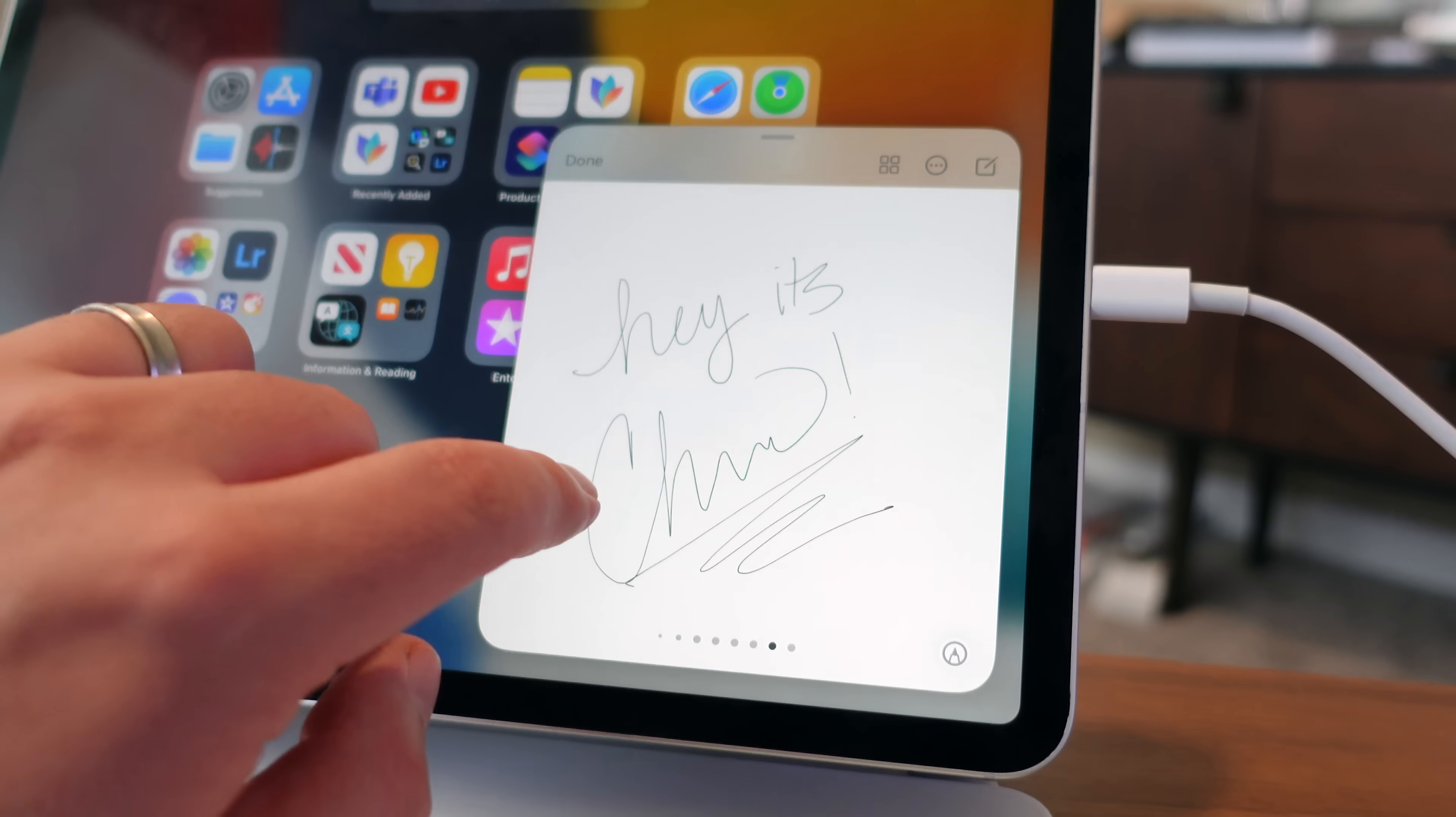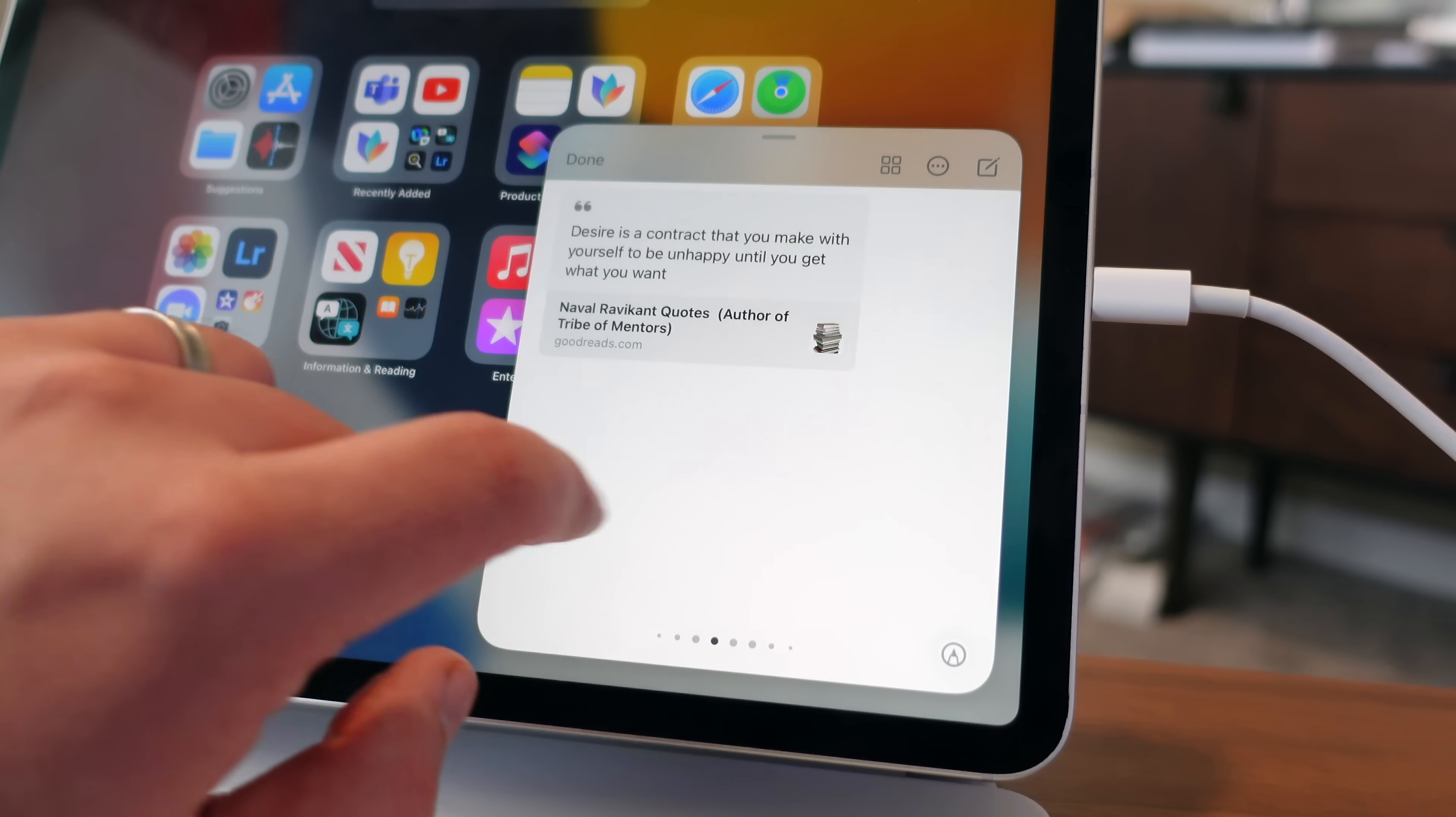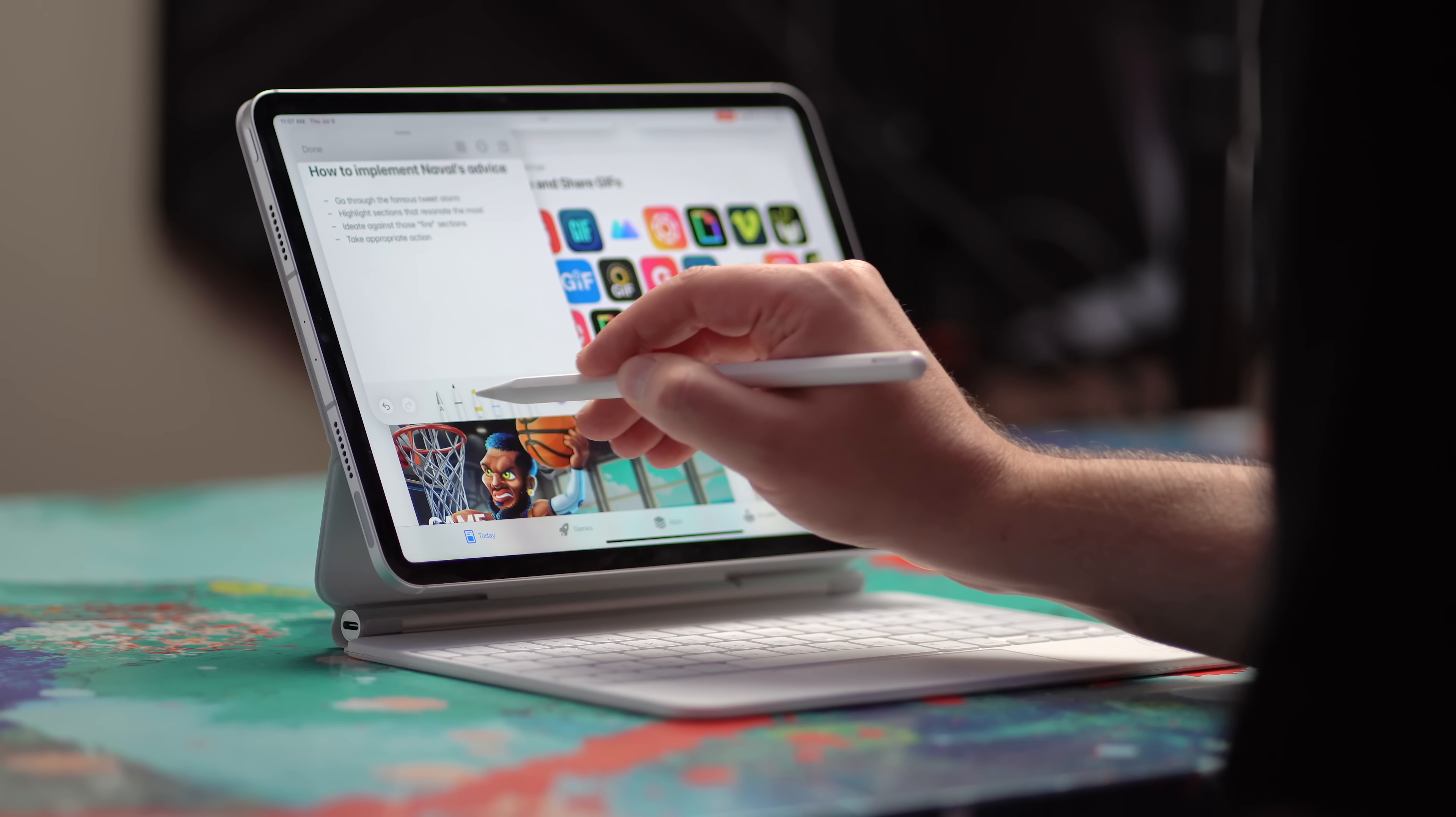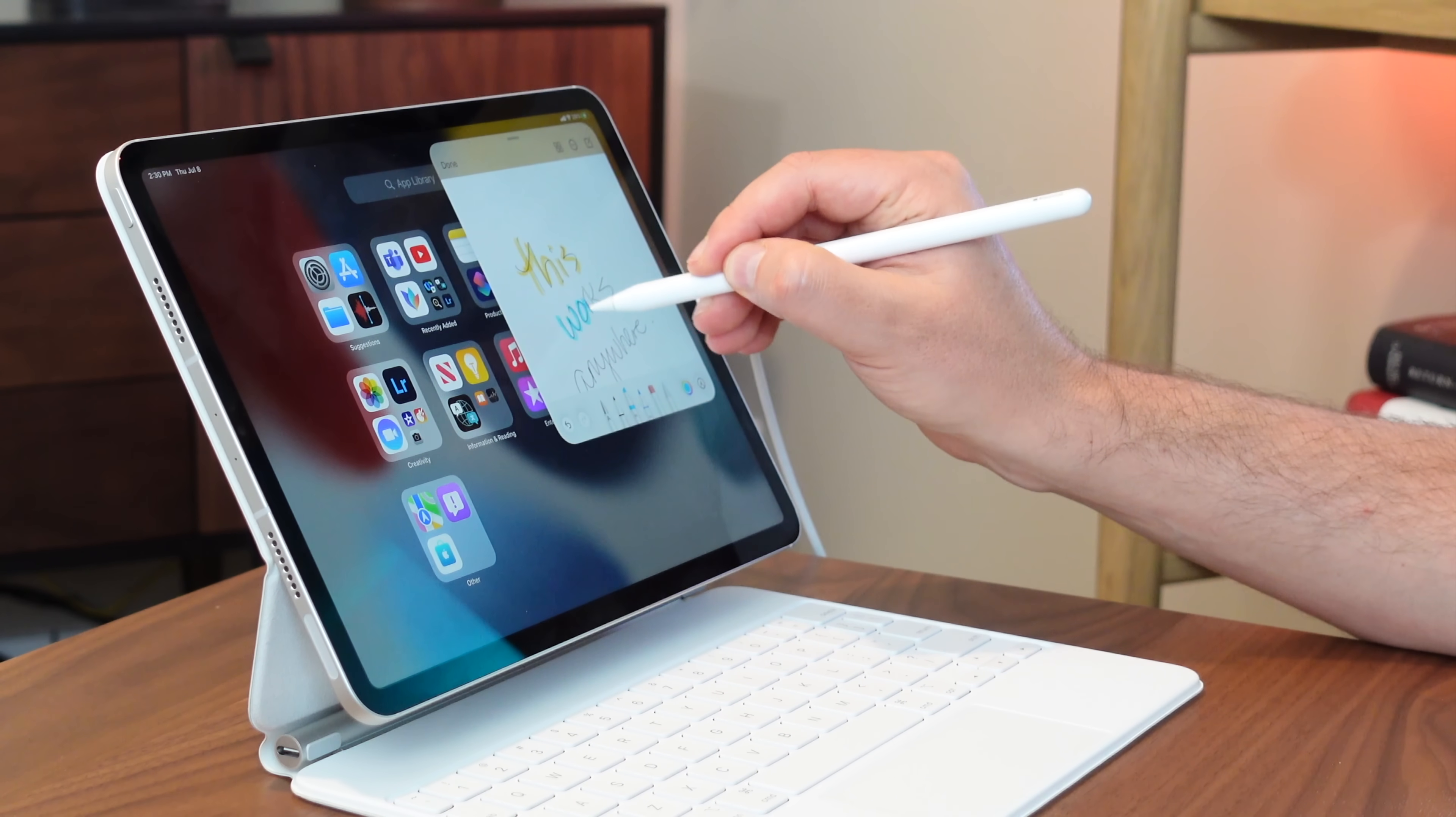As you dig into quick notes, and you really start creating a bunch of these, it's going to be helpful to know that you can take one or two fingers and swipe through your recent quick notes. Additionally, you can use your Apple Pencil inside of a quick note. Just tap on that pen tool. And you can write just like you normally would.